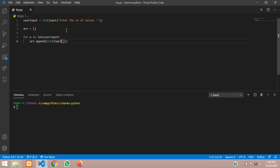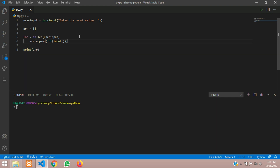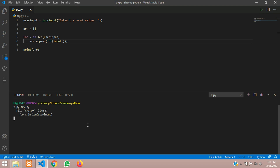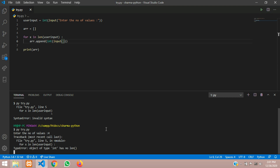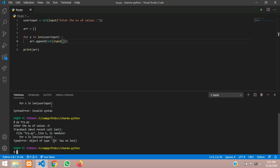Once it's done, imagine if you have given 5 here, so you can input 5 values. Let us print it and see. We run the file — okay, colon is missing, add colon here — and now enter number of values, I give 4. Okay, there's some problem: it has no length.